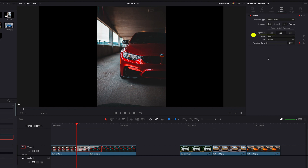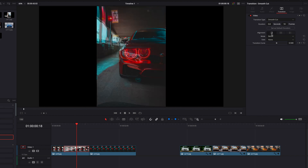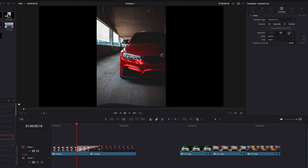We can also change the alignment of the transition to either left, middle, or right, so that it will align with the image on the left, in the middle, or the image on the right. For now, we're just going to go with center.